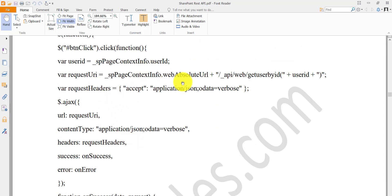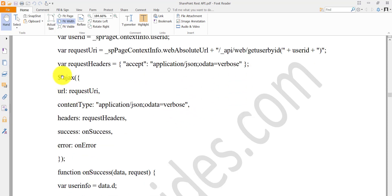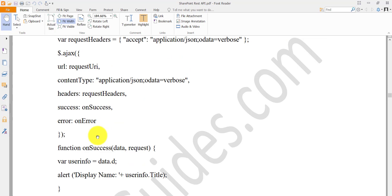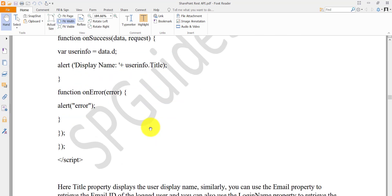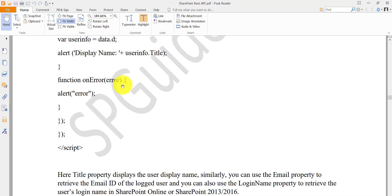We pass a request header with `accept: application/json;odata=verbose`. Then using jQuery's AJAX, we pass the URL, content type headers, and handle two callbacks: success and failure. On success, we access `data.d` which contains the response, and then `userInfo.title` gives us the display name. If an error occurs, we show an alert with the error message.